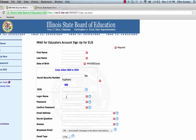Then you're going to create your password. Your password also has to be six characters or more, and it must have at least one number and one letter. Then you confirm your password.